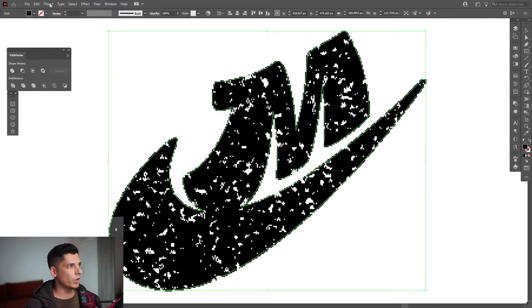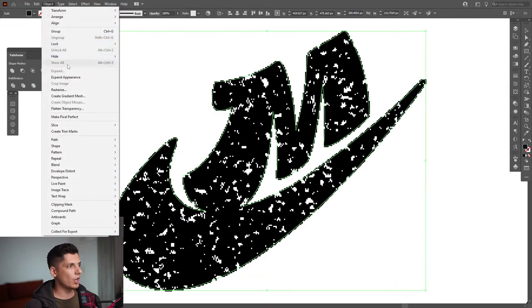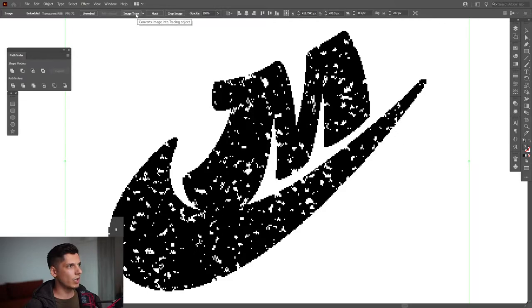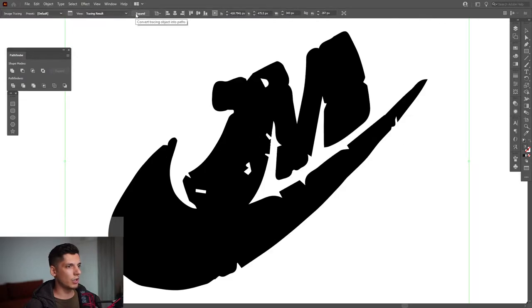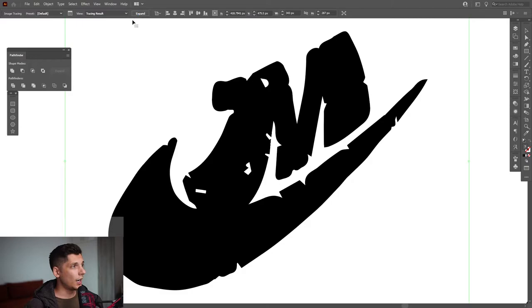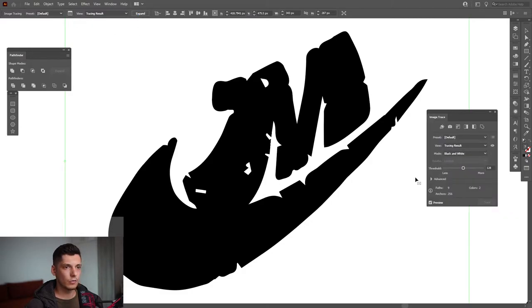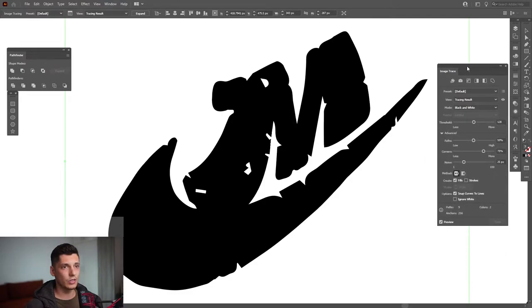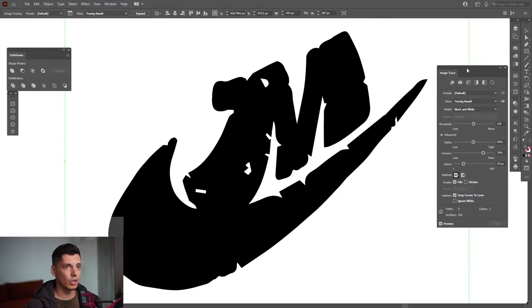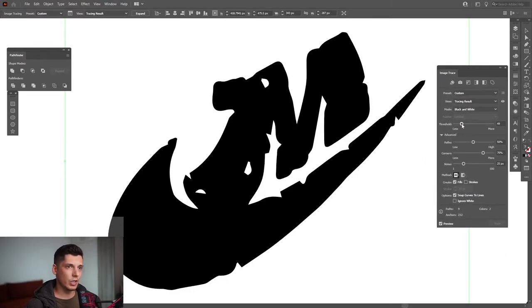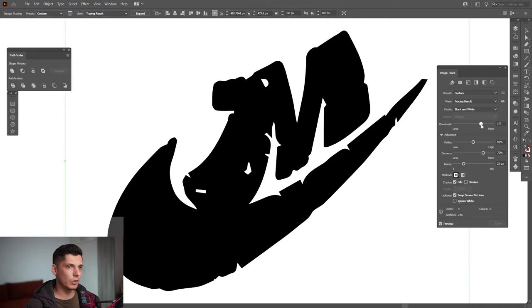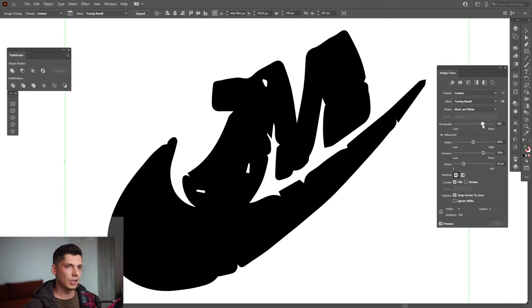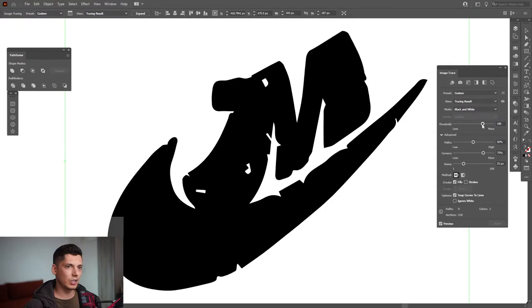From here, we're going to go to object expand appearance and we have the image trace right here. Click on it and so far it looks like a mess. We're going to go and click here on the image trace panel and also click on the advanced options so we can see all the options. So we've got the threshold. You can decrease the threshold. If you increase it, it's going to add more details. I'm going to leave it like this.